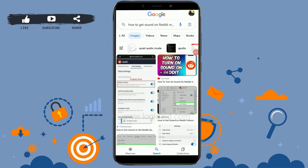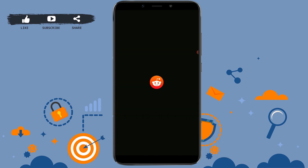Hello everyone, welcome back to the Vlogging 8 channel. Today I will be showing you how to get sound on Reddit mobile. First, open the Reddit application and get logged into your account.